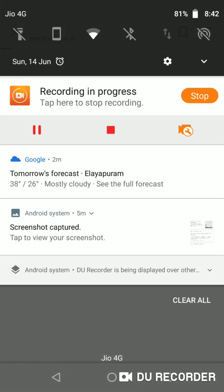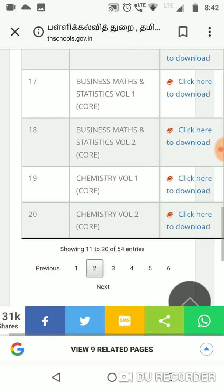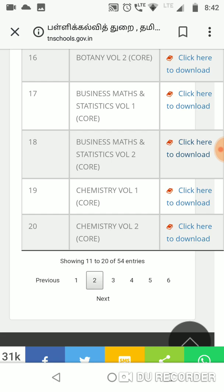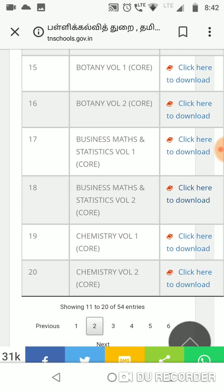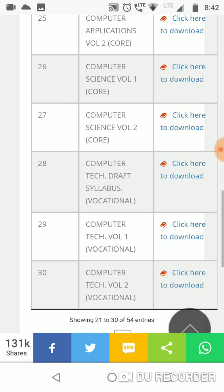I am going to check this out. I am going to click the Maths book. I have already downloaded the Business Maths. Do you want to download the 11th Business Maths volume 2 — English Medium and Tamil Medium? Again, I am going to download it. If you are going to download via the internet, we are going to download it.